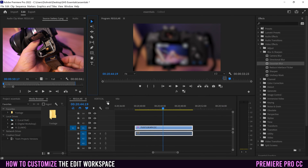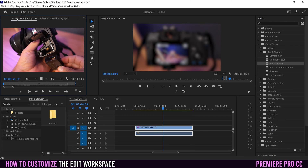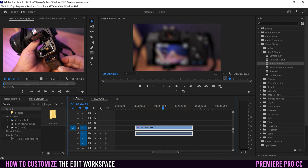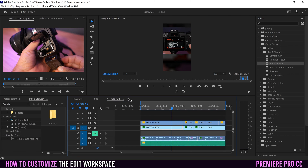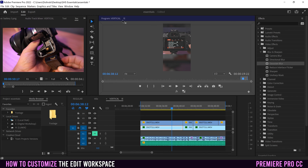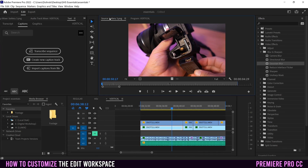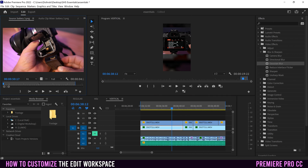The third way to customize your workspace is to move the tabs. You can move them within a panel — clicking and dragging to sort them — or move them from one panel to another. As we saw in the vertical workspace, the source monitor was with the program monitor. So I can move it over there, drop it in, and now I have them both within that panel.